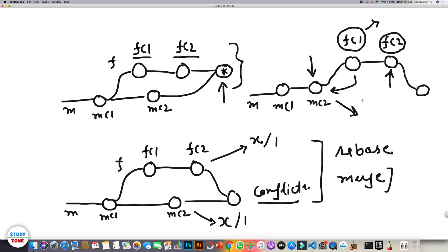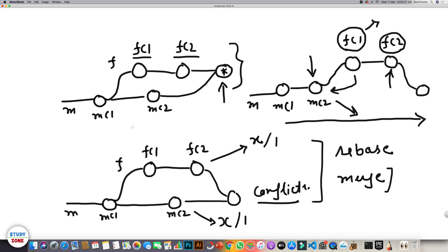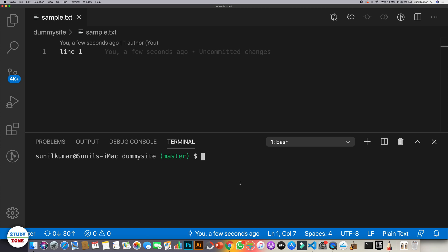Rebasing can be very complicated, but I personally prefer it because it gives more clarity about each step and keeps a linear history for the feature branch. In the case of merge, the logs are not linear. Let's now try to understand how rebase works in practice.